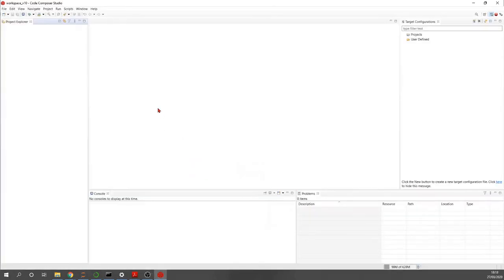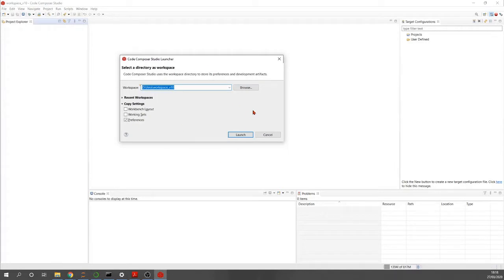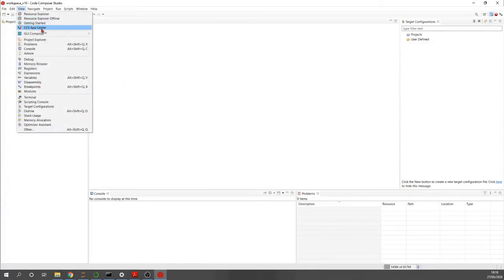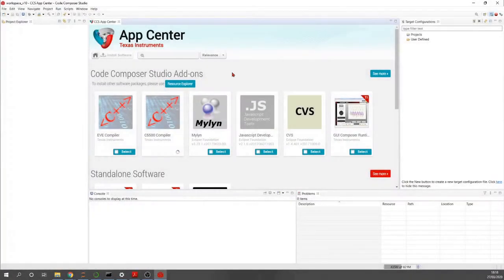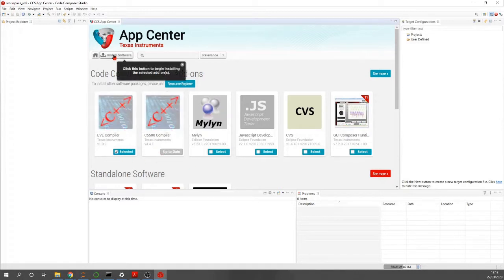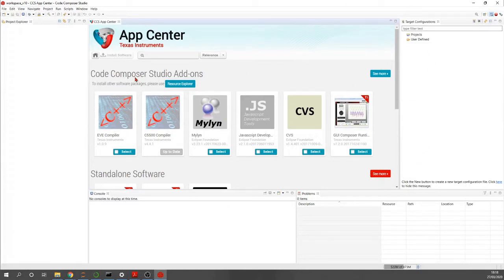When you open Code Composer Studio for the first time, it will ask you to set a directory for the workspace. Then go to View > CCS App Center and find the C5500 compiler — in my case it's already installed. Select it and click install software. After that you may need to restart Code Composer Studio and possibly your computer to make sure the C5500 compiler is installed.